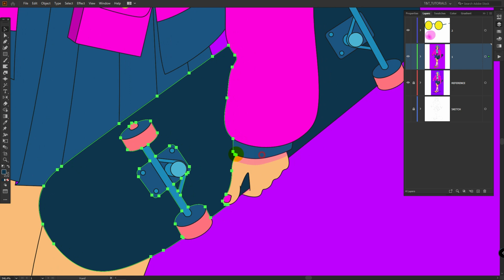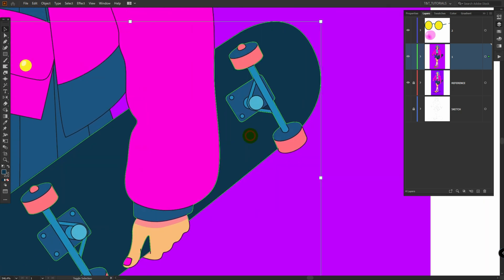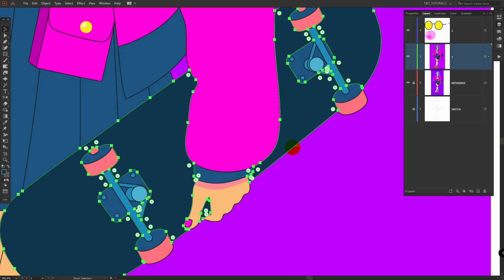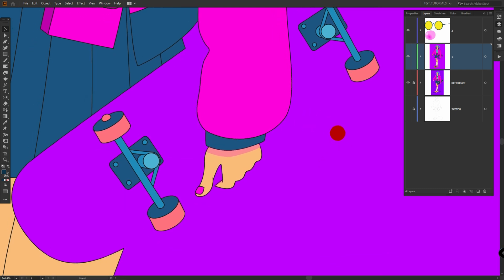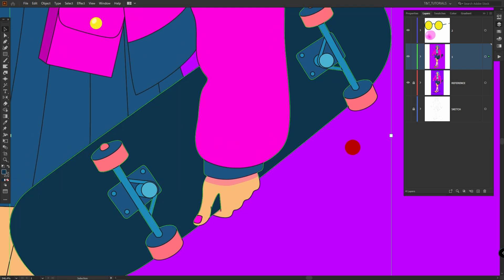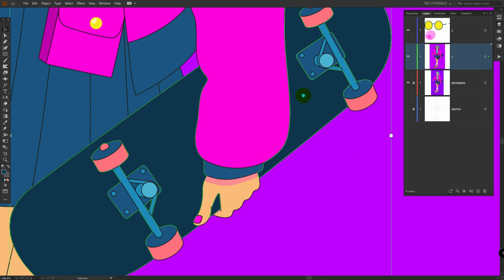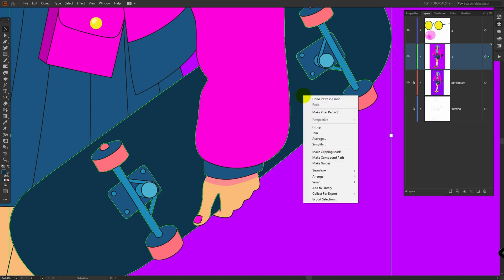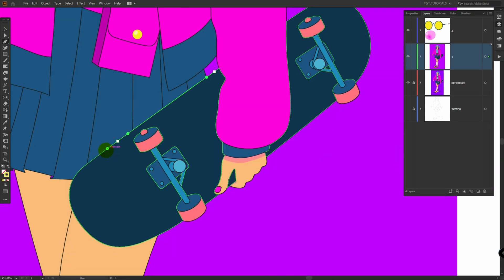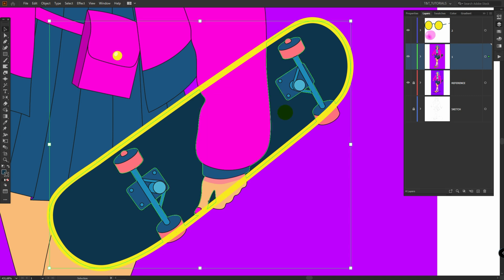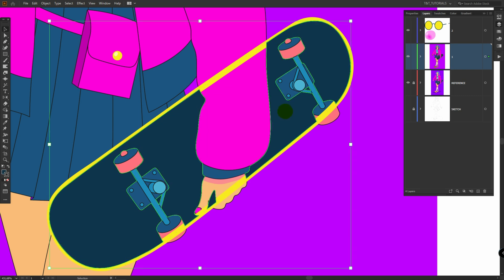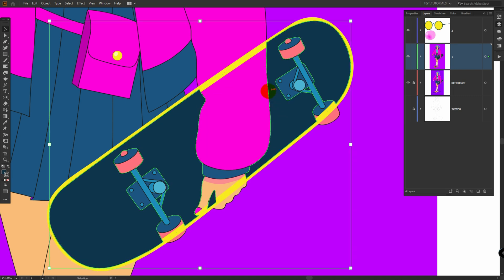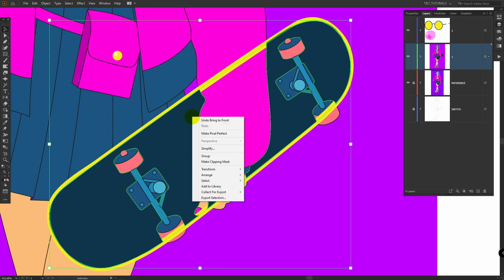Second method: select all skateboard shapes. You can press CTRL or CMD plus 3 to check if you picked all needed parts. Make a copy. Right-click and select Make Compound Path. Then draw anything that you want. Bring compound path to the top. You can press CTRL or CMD plus SHIFT plus right brackets for this. And then create clipping mask.